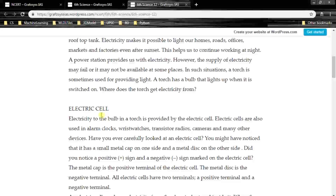Electricity to the bulb in a torch is provided by the electric cell. Electric cells are also used in alarm clocks, wrist watches, transistor radios, cameras and many other devices. These are the common users of the electric cell.